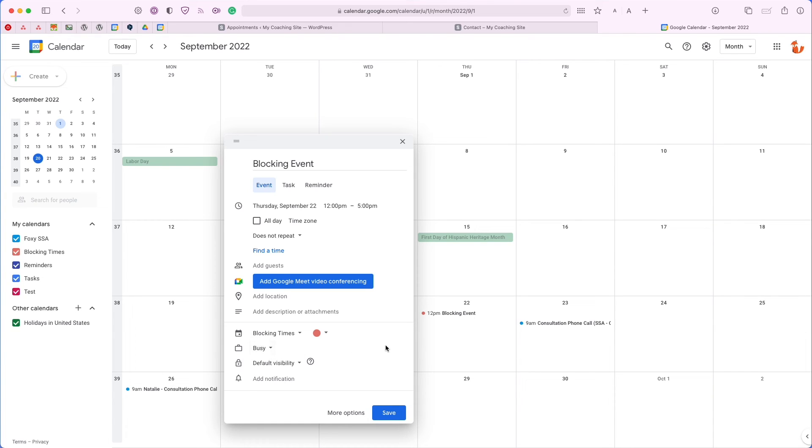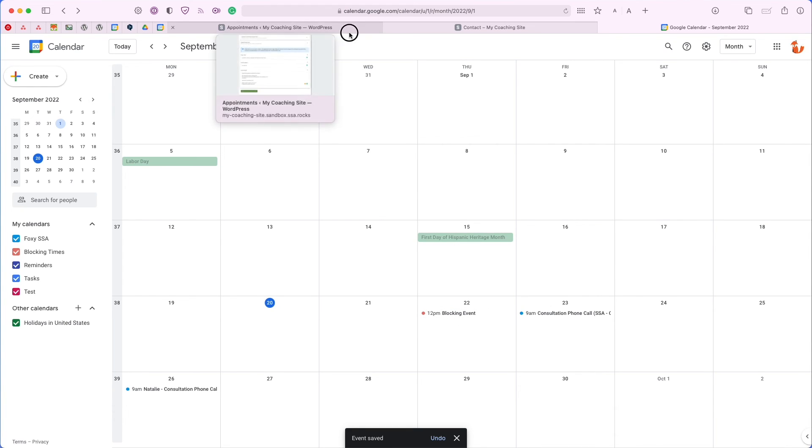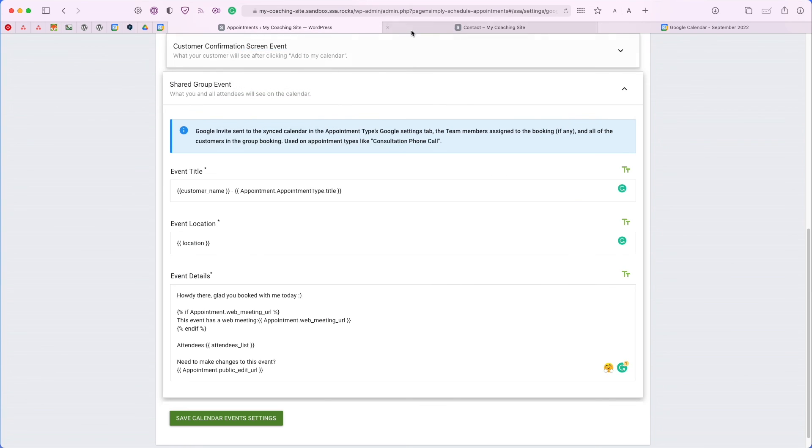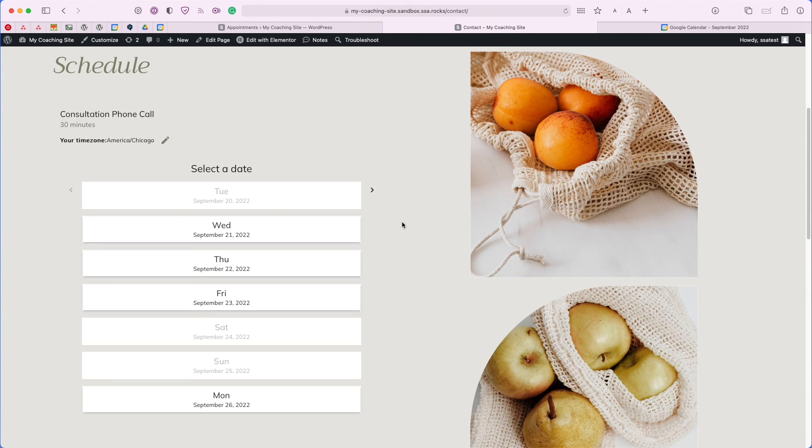Now that I've set it to busy, you have the option to fill in any other information in the fields here, but they're all completely optional. I'm going to go ahead and save it. I have this blocking event set for September 22nd. Let's head back to our site and refresh the page.